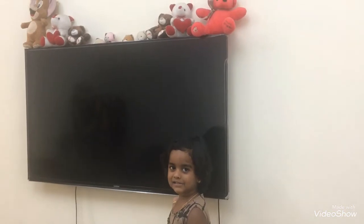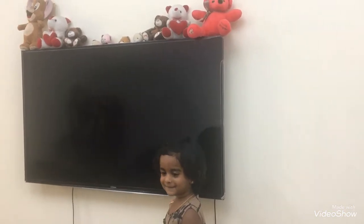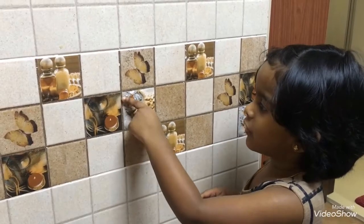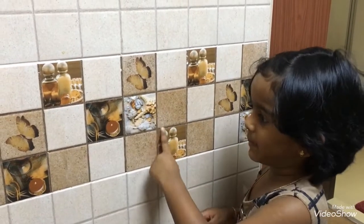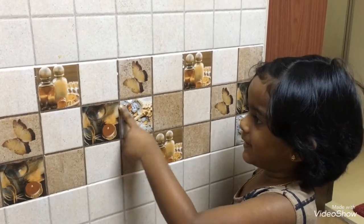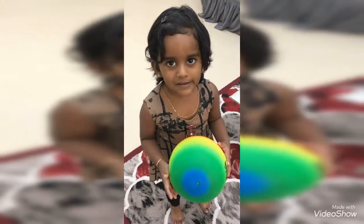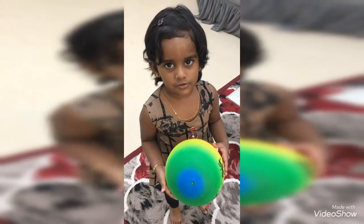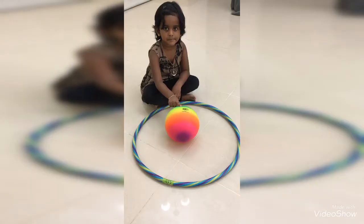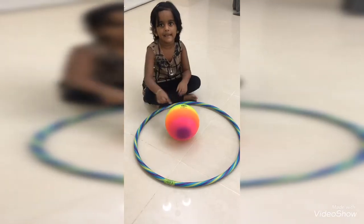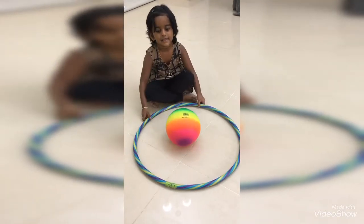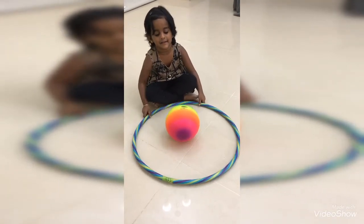TV: rectangle shape. Photo: rectangle shape. This is square shape. Ball is sphere shape. This is a circle.